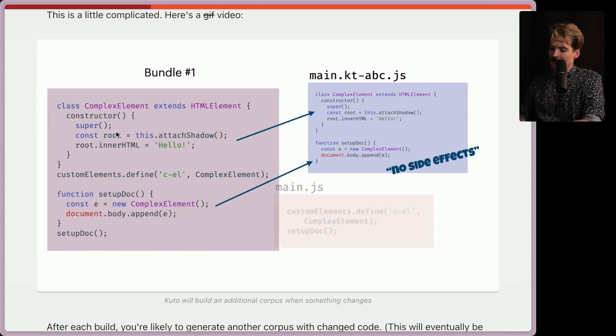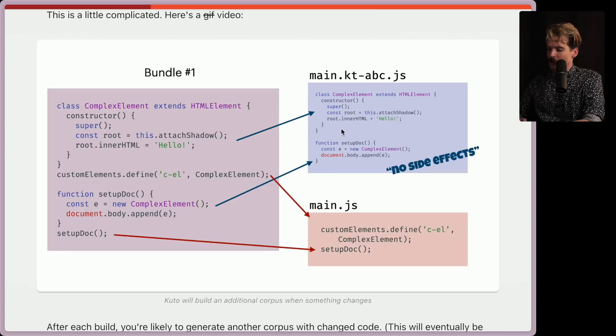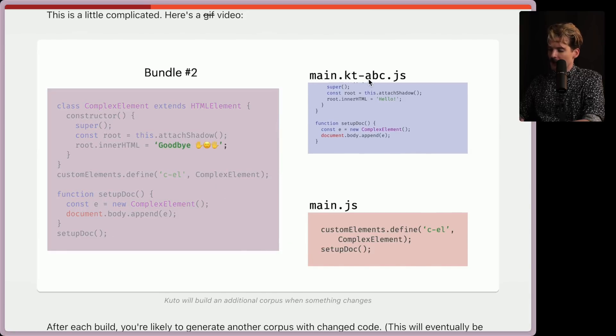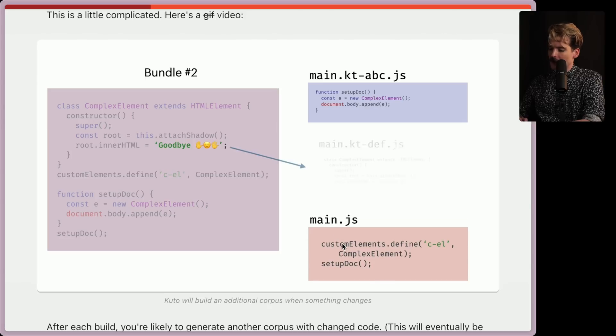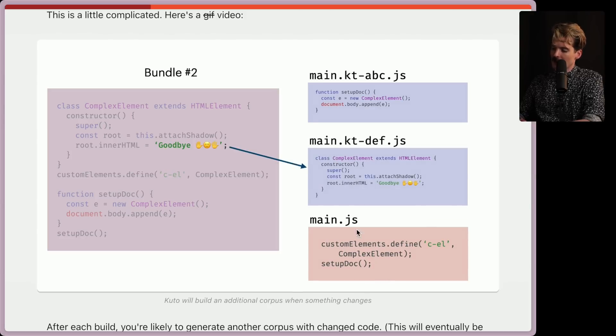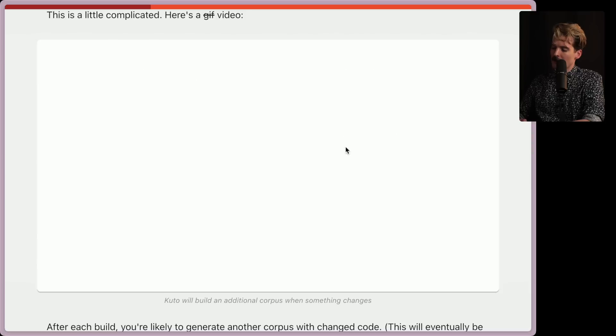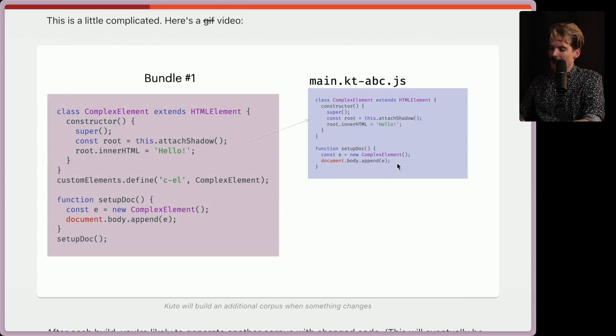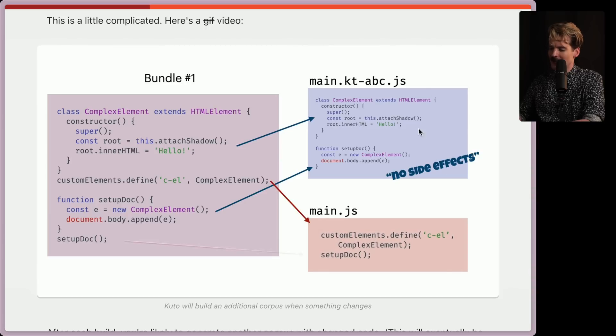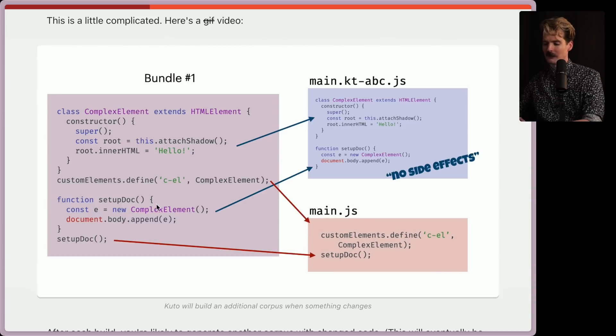This is a bit complicated. So let's see the GIF. So you have the main bundle that has this constructor, it has the setup, and all these things. So those become part of the main no side effect code here. And then the main JS code that gets split out is what actually runs these functionalities. So the custom elements that define gets called is coming from those split parts.